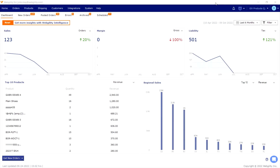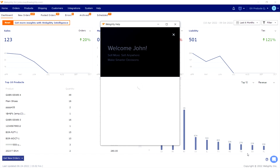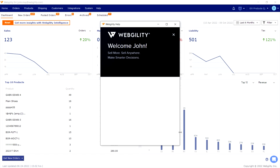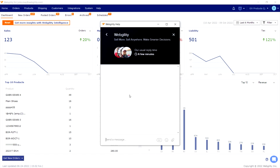No longer will you have to navigate to Webgulity's website to initiate a conversation with our support team. With Intercom, we're able to communicate with you directly from the application. Simply click on the Intercom icon at the bottom right-hand side of the dashboard to get started.